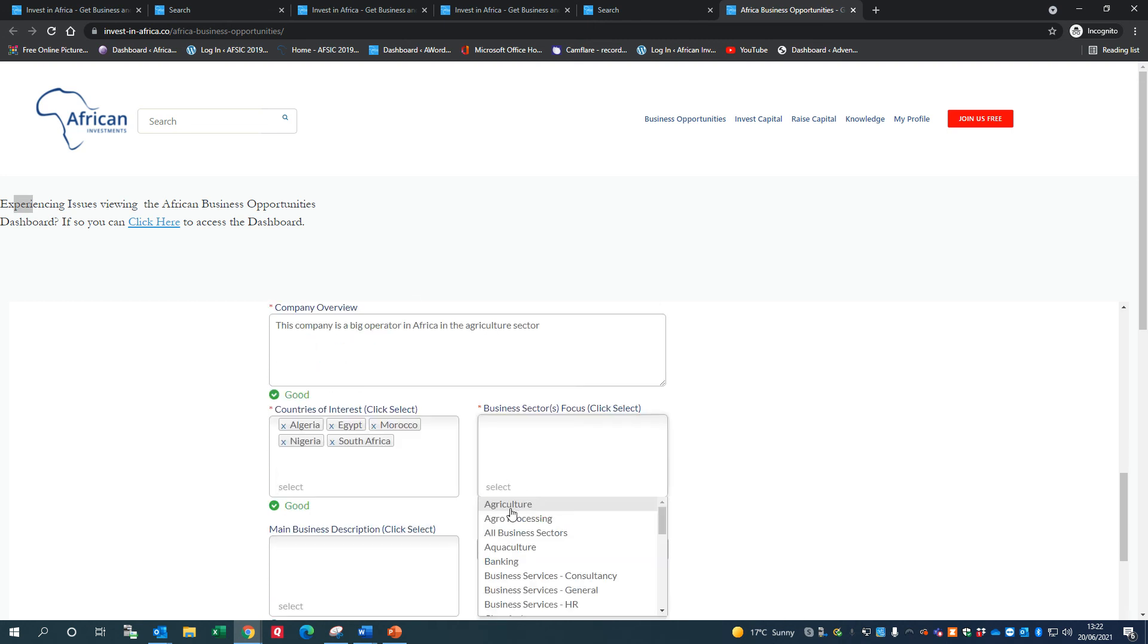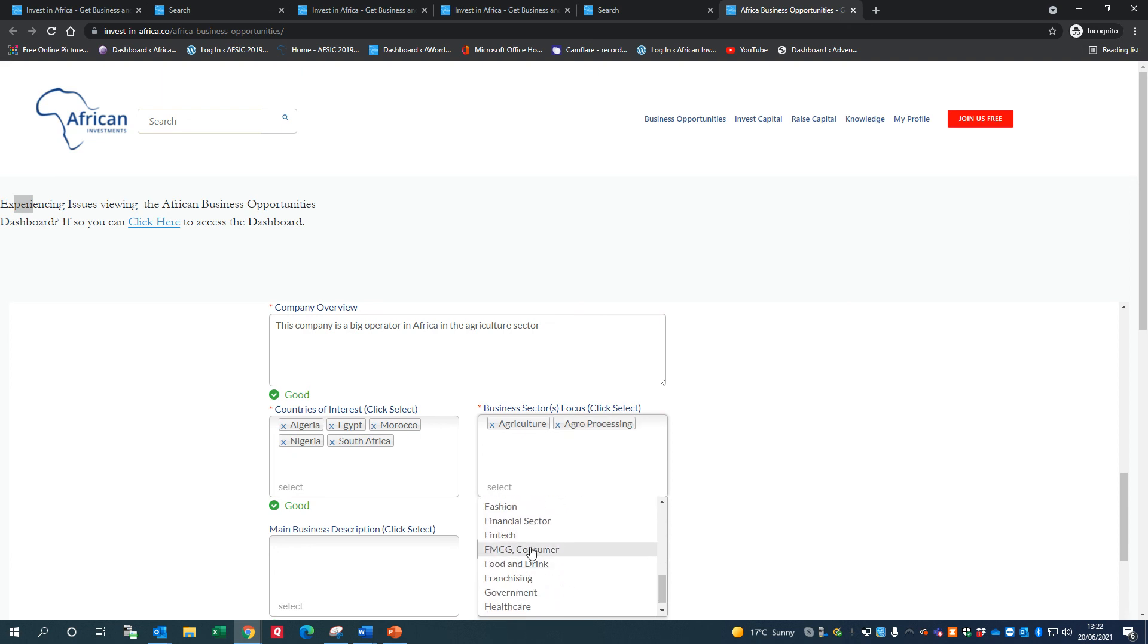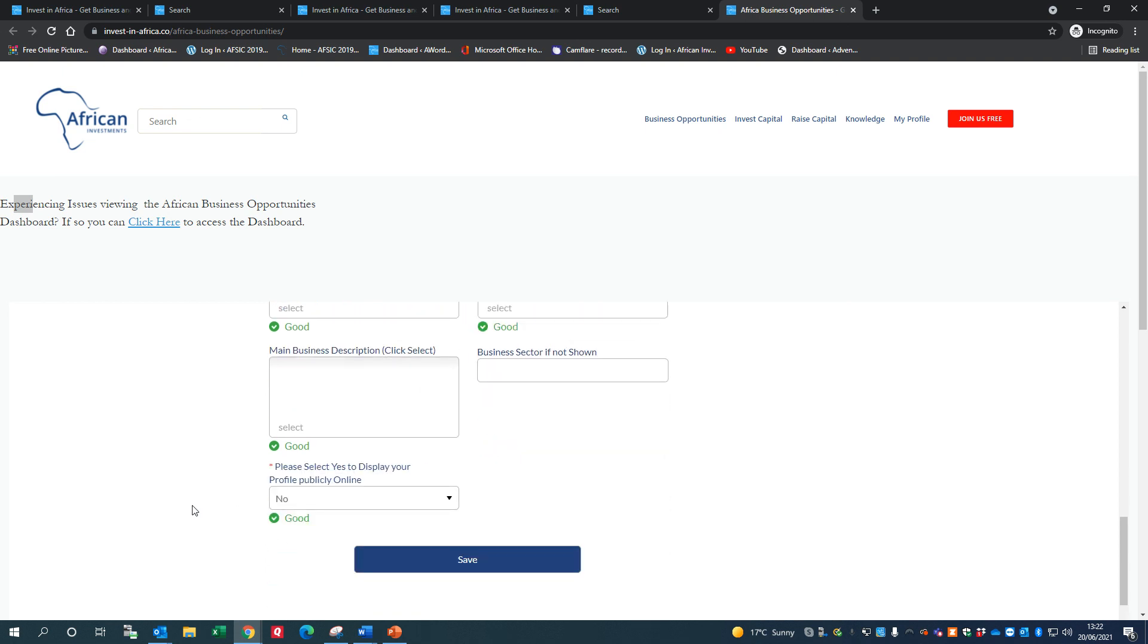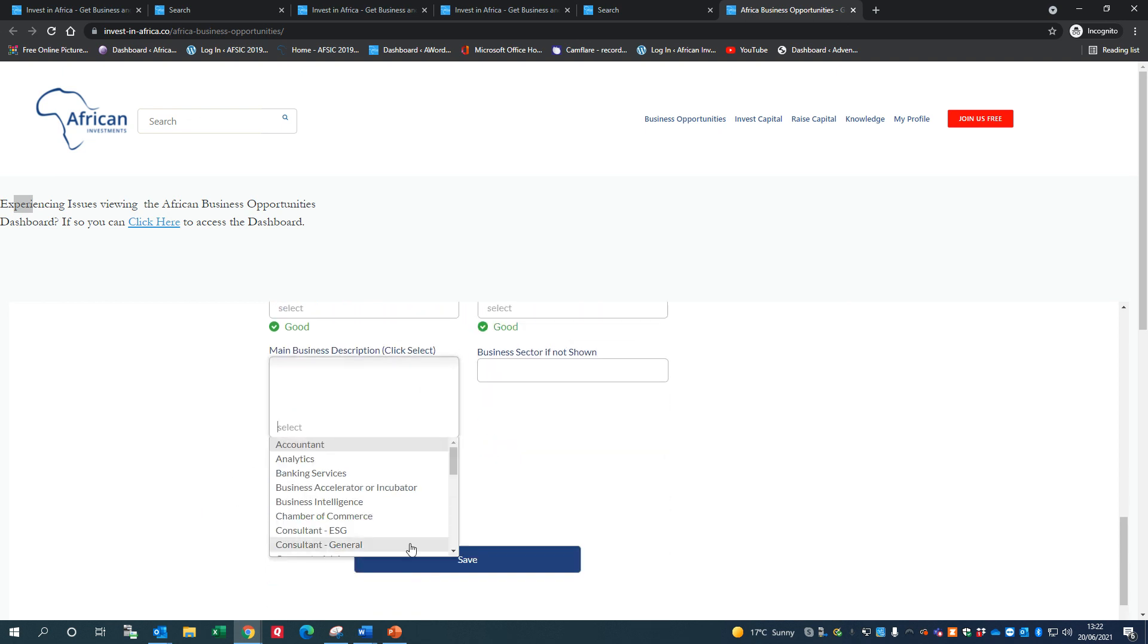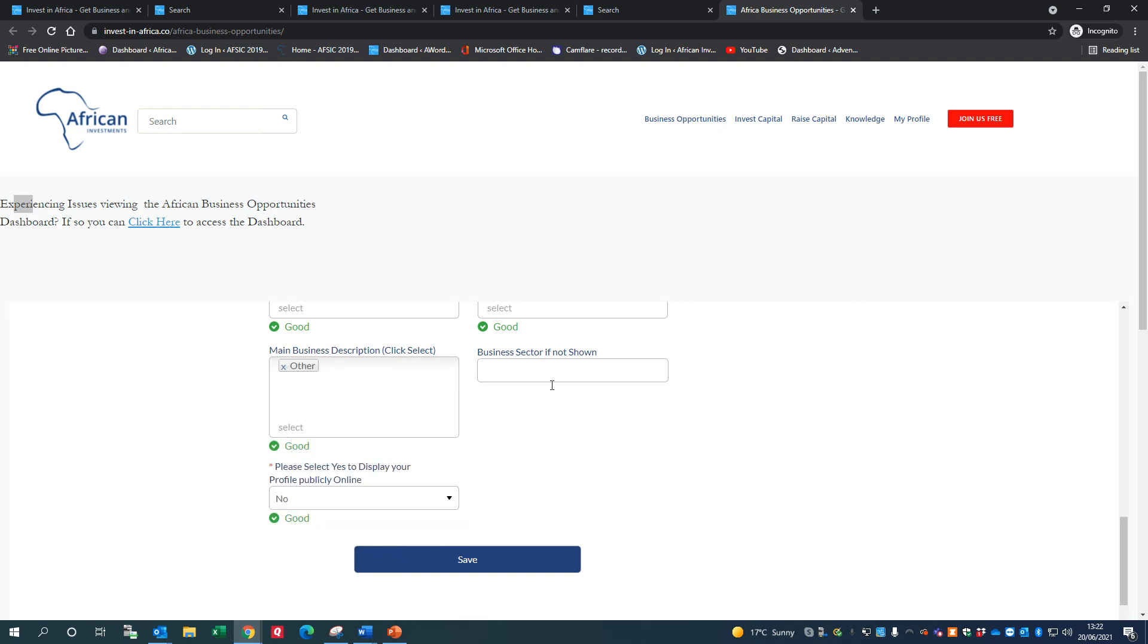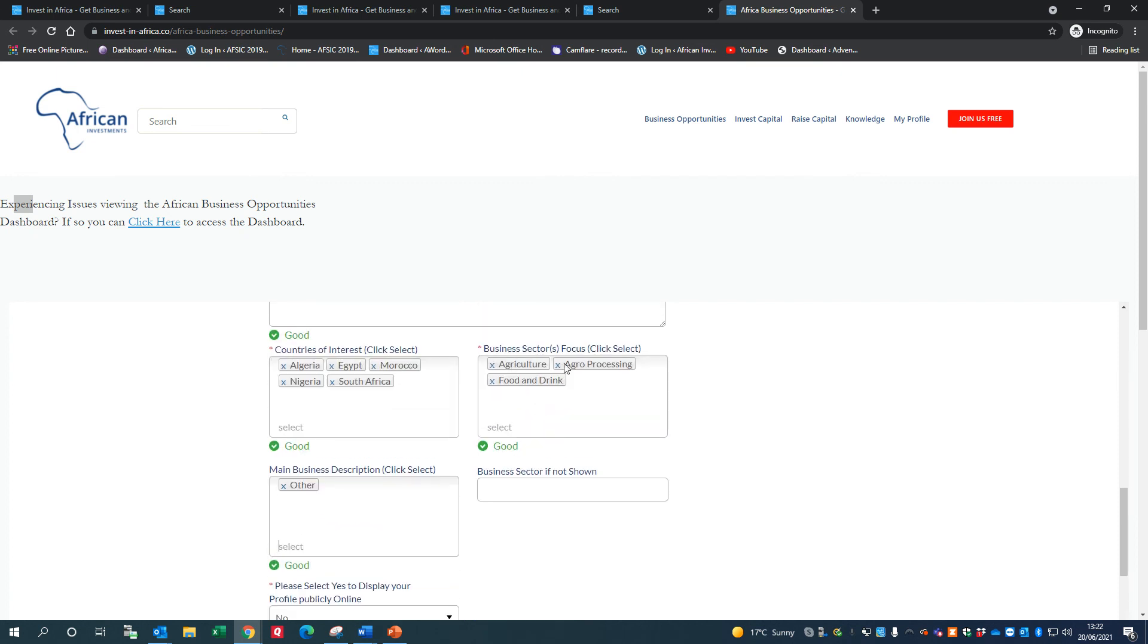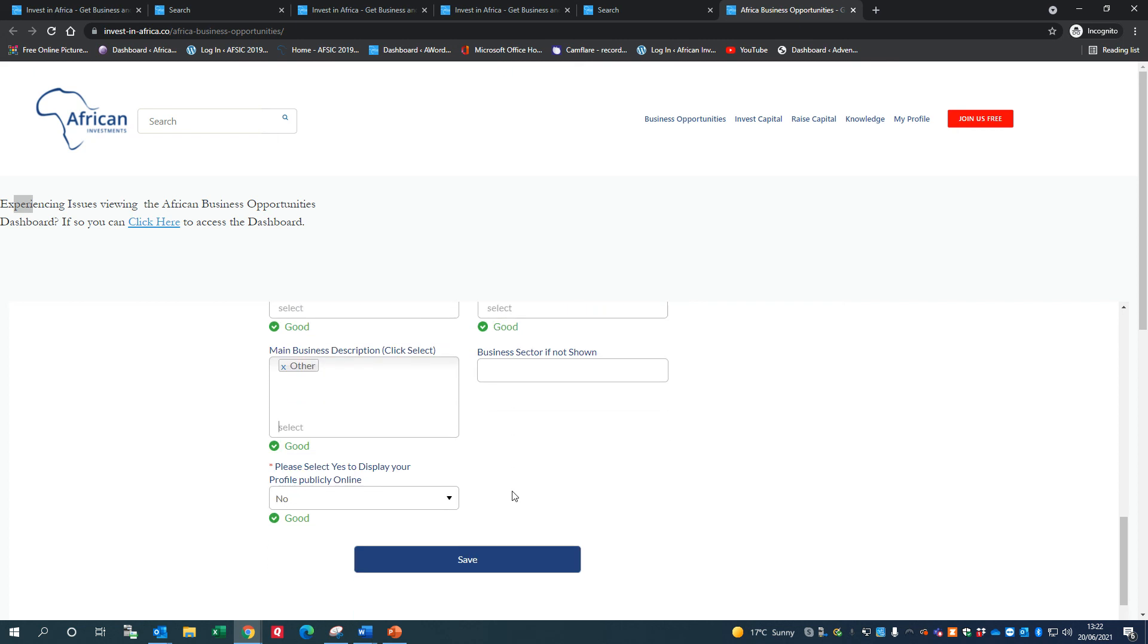And I'm in agriculture, I'm in agro-processing, and I could just choose food as well for instance. There's my main business description - I might just put in here, you can choose what you are, and just put other for now. Business sector - if you can't find your business sector in the box there, you can put the business sector if it's not shown above. Now this next bit's important: if I put yes, let's just put yes in here, then you'll be shown on our website and you can be publicly searched for.